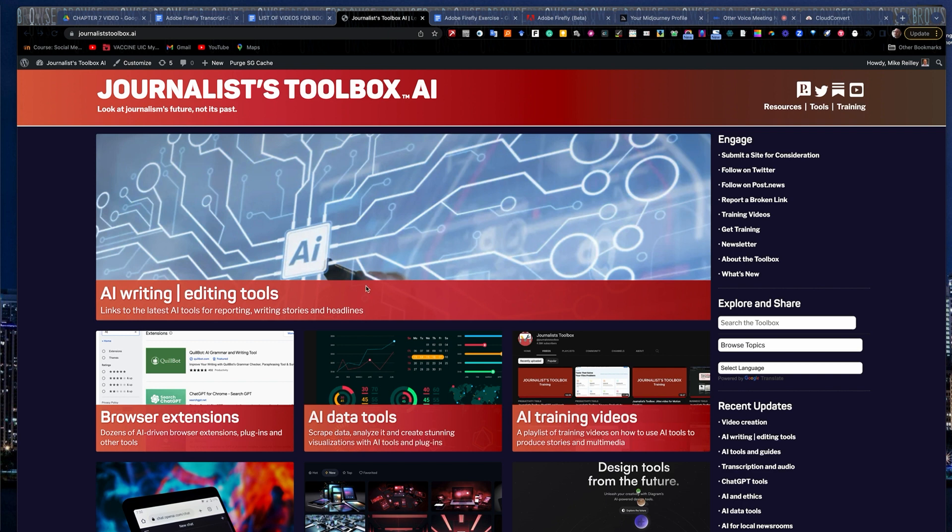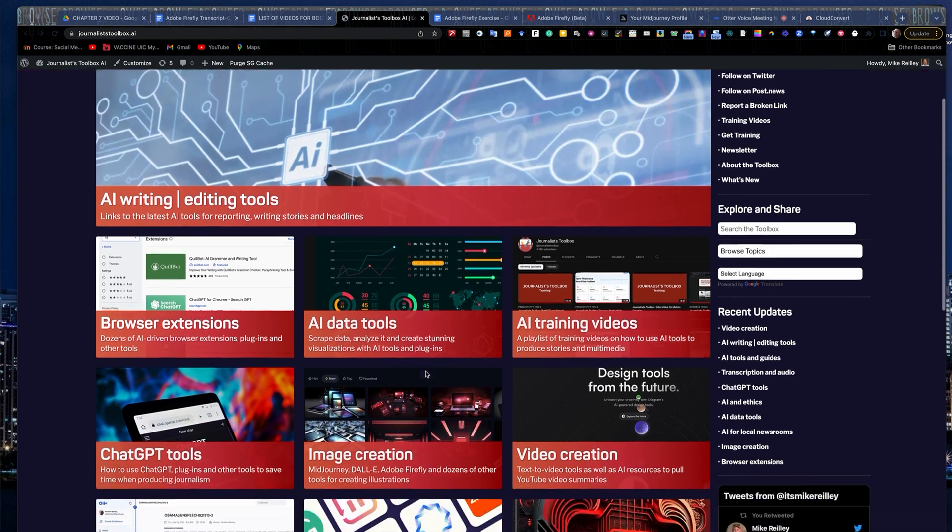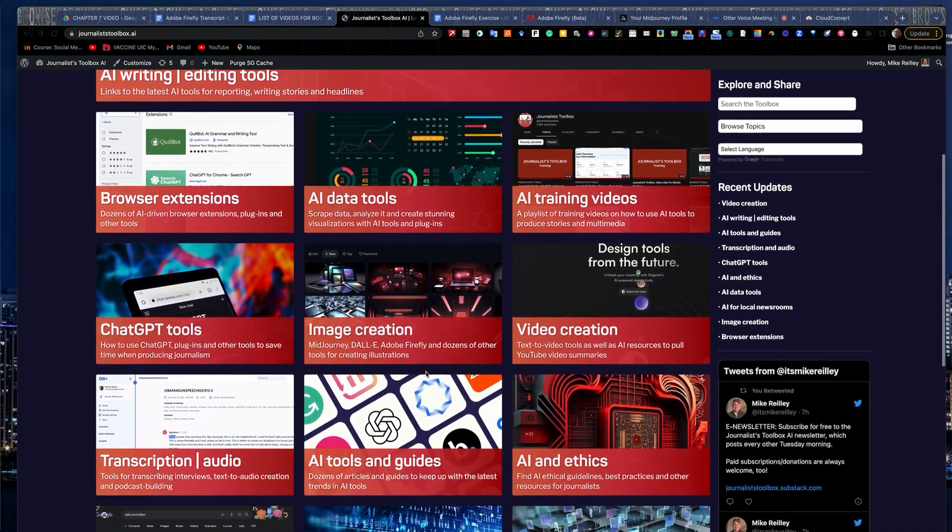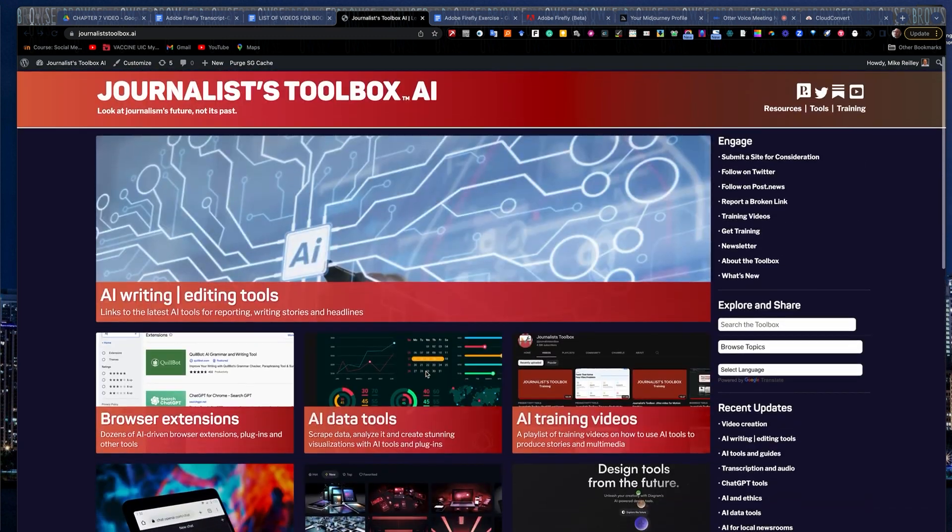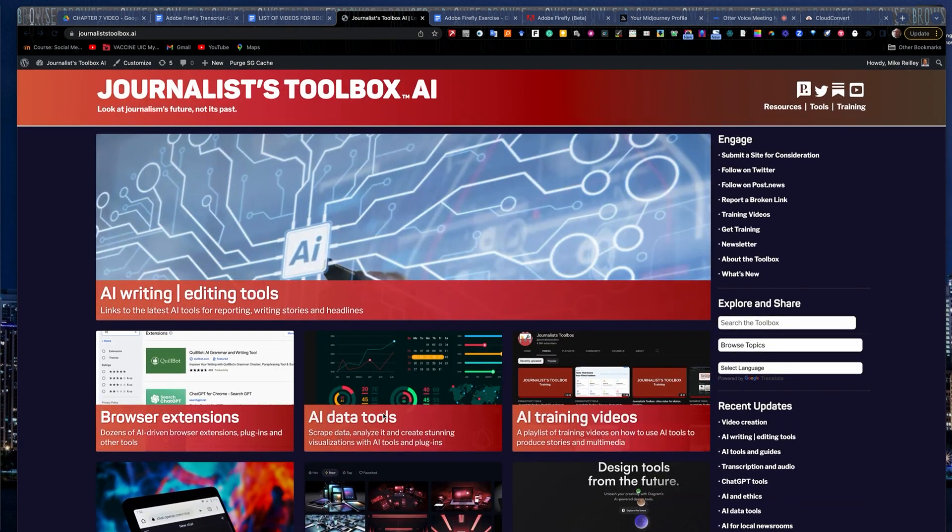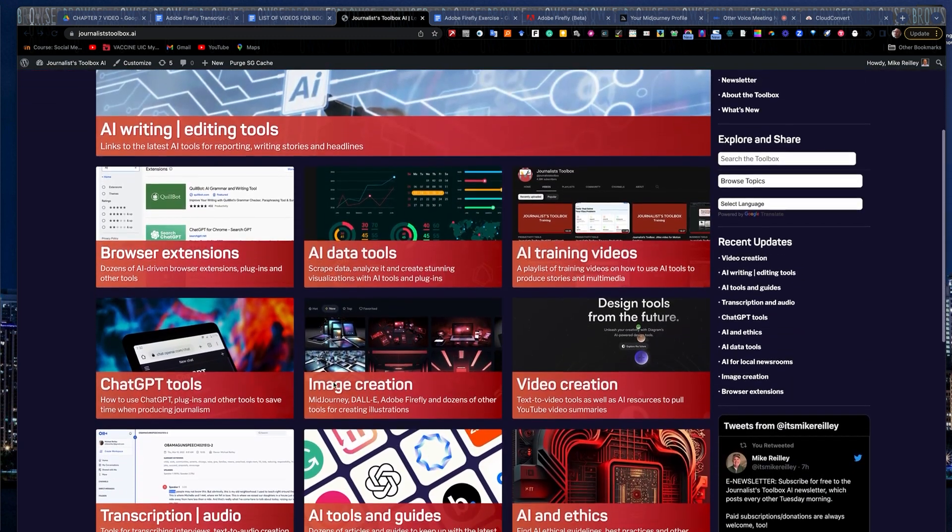Today we're going to work with a tool called Adobe Firefly. It's a text to image tool. You can find Adobe Firefly and many other resources linked up out of JournalistToolbox.ai.